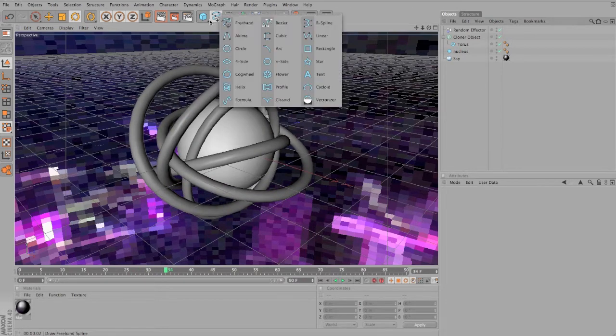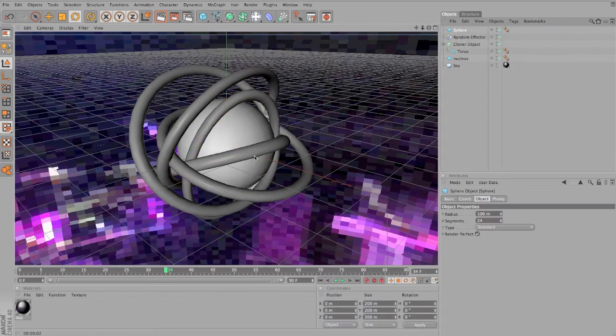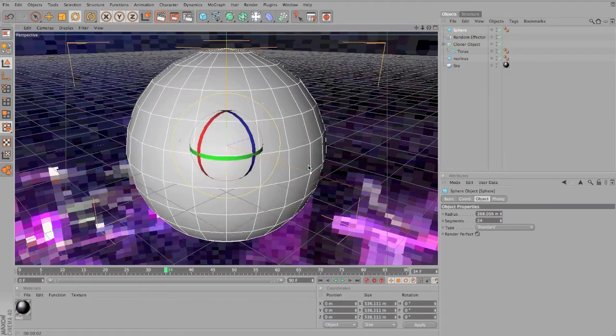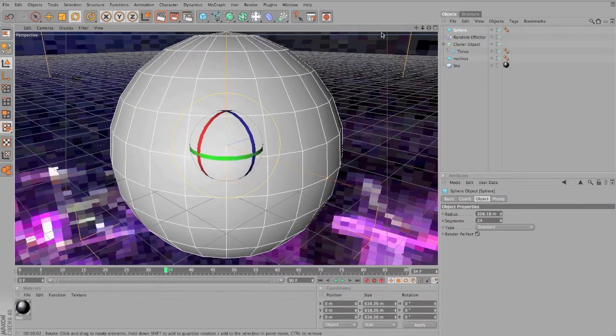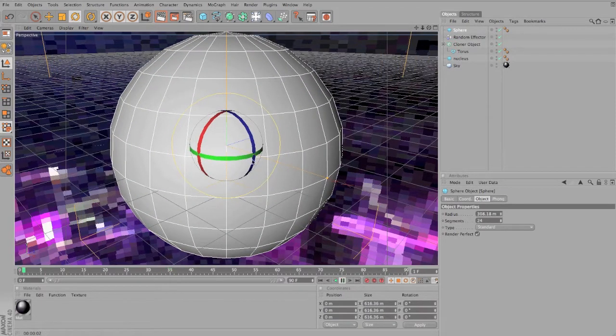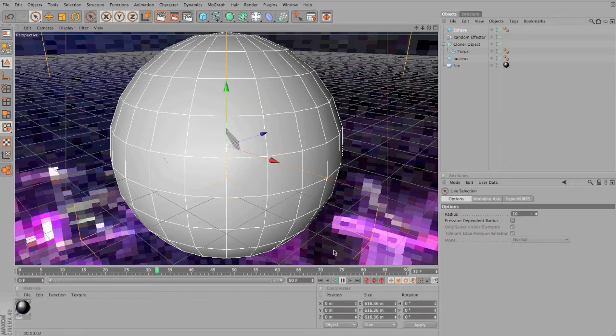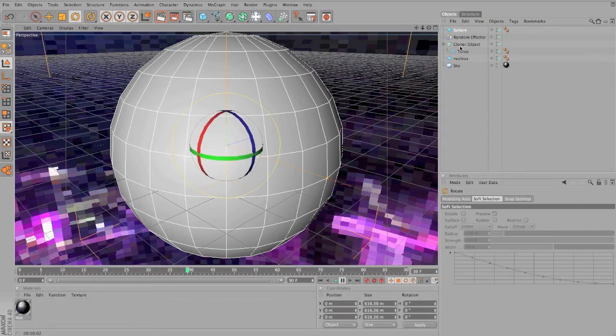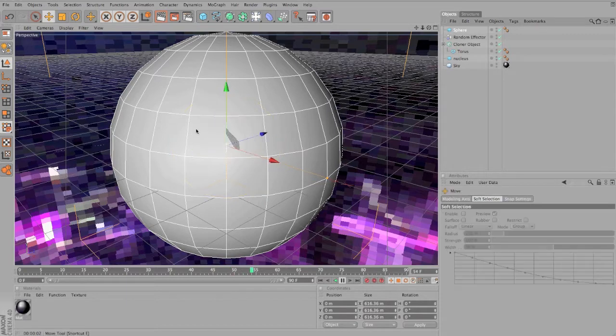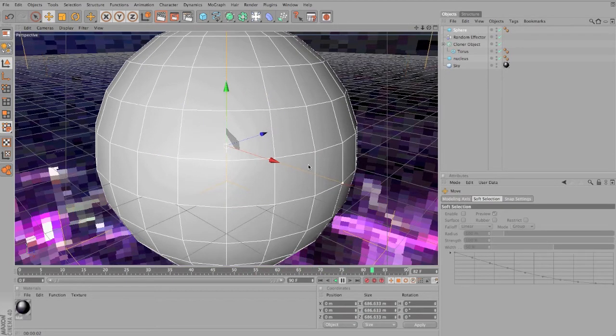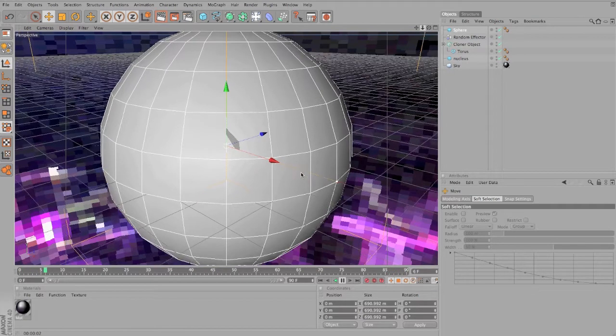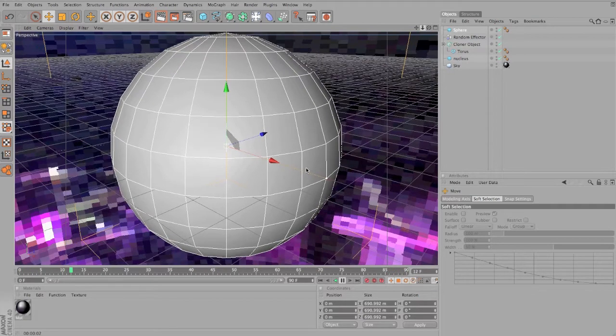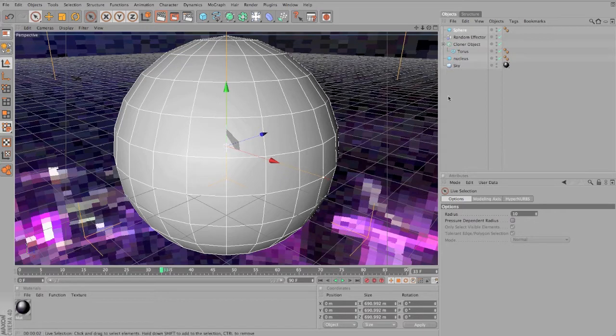We're just gonna make another sphere here that is going to be much bigger than everything. Just play the animation to see if the things don't come out. And they do come out a little bit, so just make sure it's bigger enough so nothing comes out of it. And now I think we can start worrying about materials.